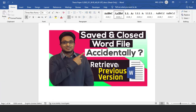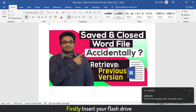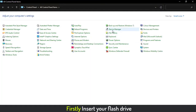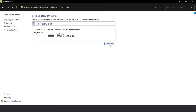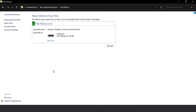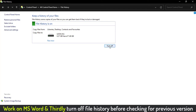At the time of working in MS Word, if you want to recover your file in this way, you have to do three things: first, insert your flash drive; then go to Control Panel (Windows+R), go to File History, and turn it on; then click Run now. After closing the file, if you think something happened accidentally or you mistakenly saved it, then you have to turn off File History first.